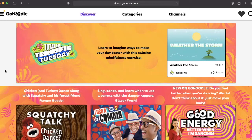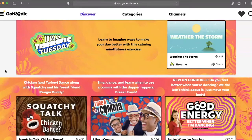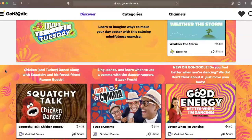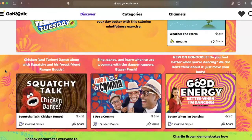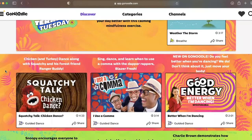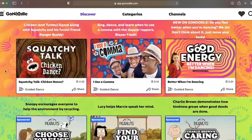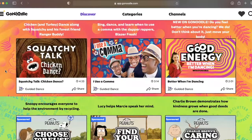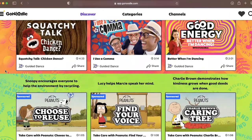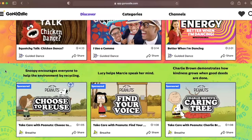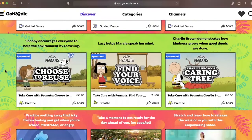Welcome back to Hacking EdTech for Student Inclusion. Are you feeling energized? I hope so. Today, we'll be looking at the amazing GoNoodle, a treasure trove of high-quality, professionally-made, engaging videos designed for your younger students.